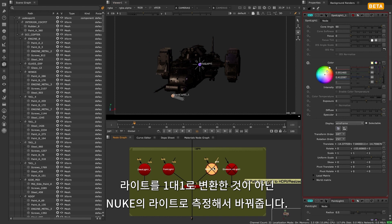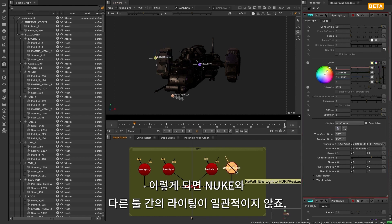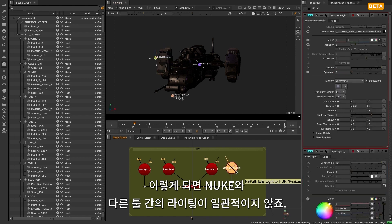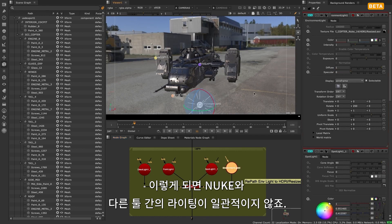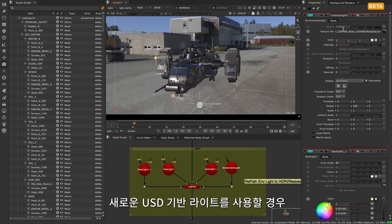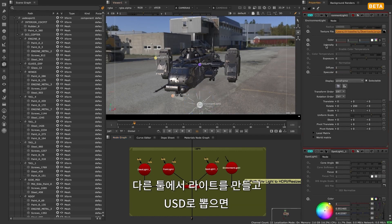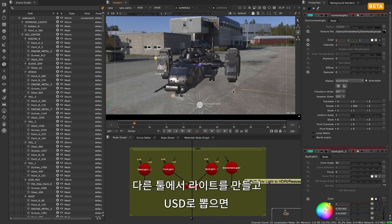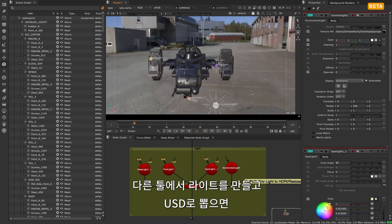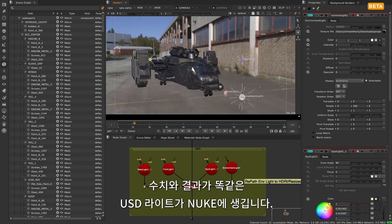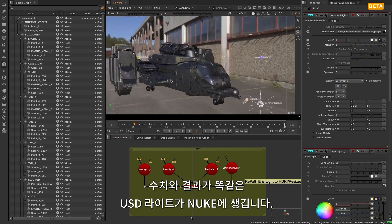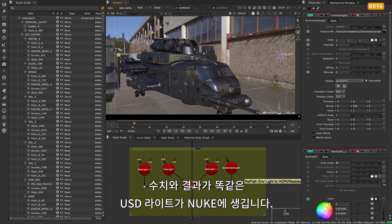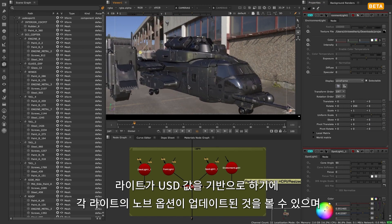Rather than a one-to-one conversion of the light, this meant you wouldn't get consistent lighting between Nuke and your other 3D tools. With the new USD-based lights, if you create a light in another tool and export it out as a USD, then you'll get the same USD light in Nuke with the same values and results.